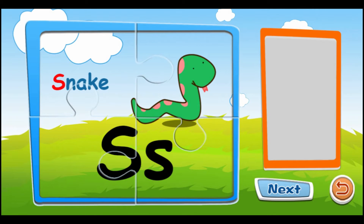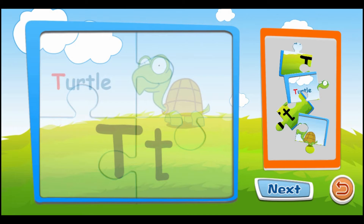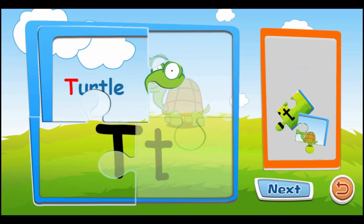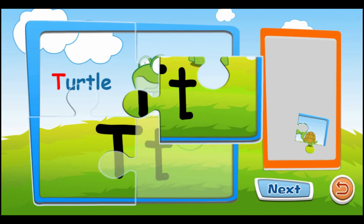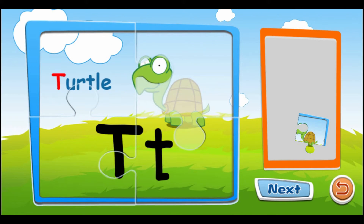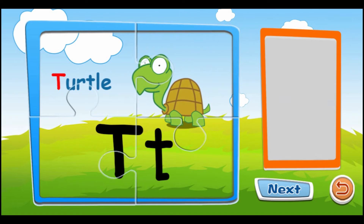S is for snake. S, S, S, S. T is for turtle. T, T, T.